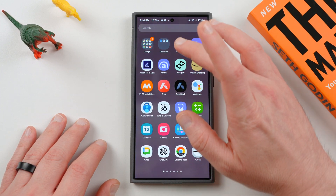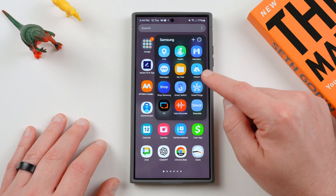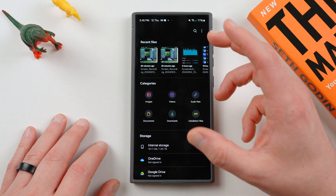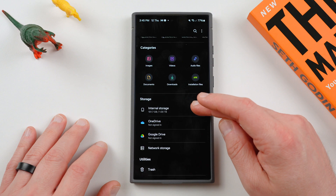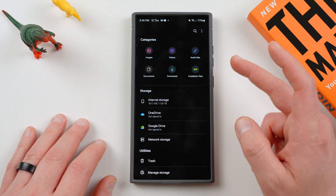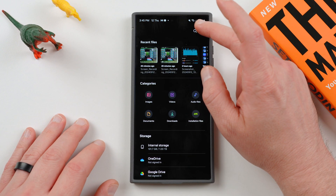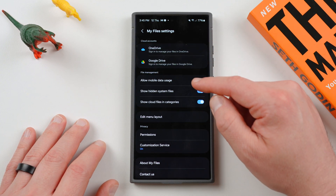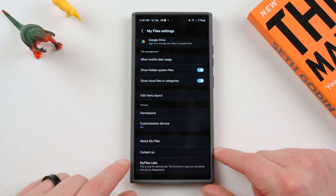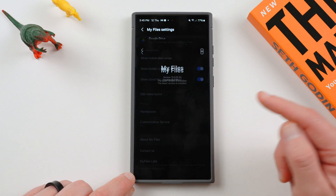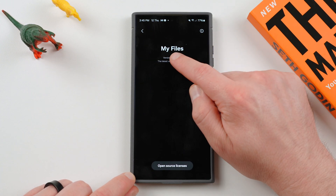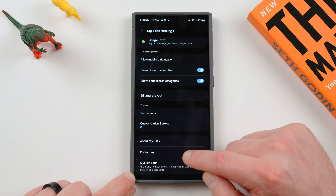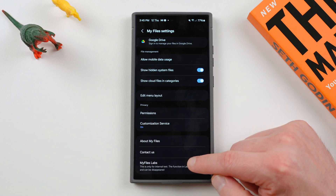A lot of you guys probably know because I've talked about it before — if you go into the Samsung folder and go to My Files, this is where you have your file manager with recent files, categories, storage, and utilities. But if you go into the three-dot menu next to the search icon, go to Settings, you'll see down at the bottom you've got My Files Lab. The way you enable this, just like for Gallery, is tap repeatedly on the My Files version, and then it will enable My Files Labs down at the bottom.